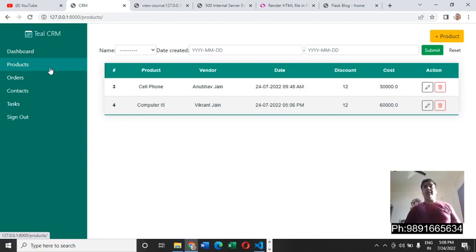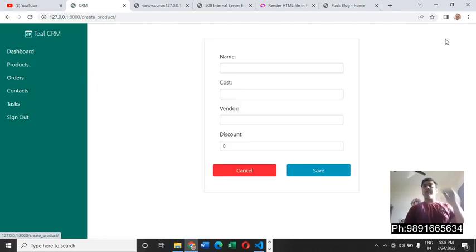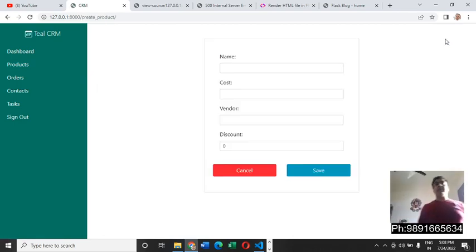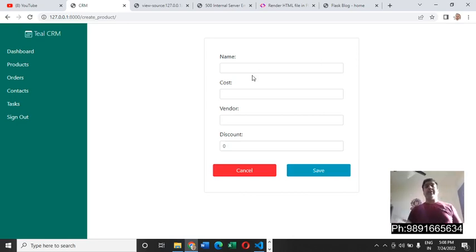Let me take you through how it works. For adding a product, we can simply hit this product button and it has redirected us to this page which I have developed using Django forms.